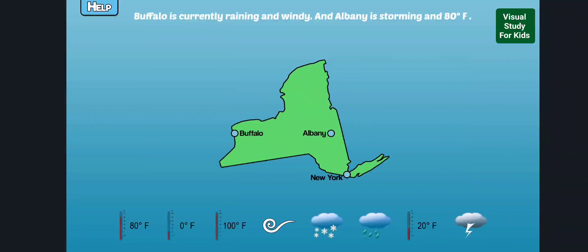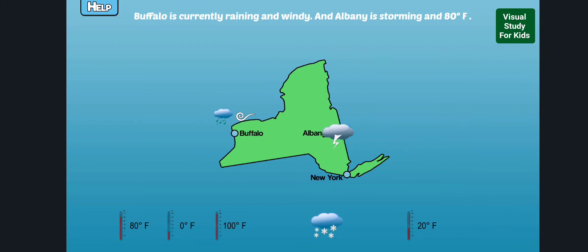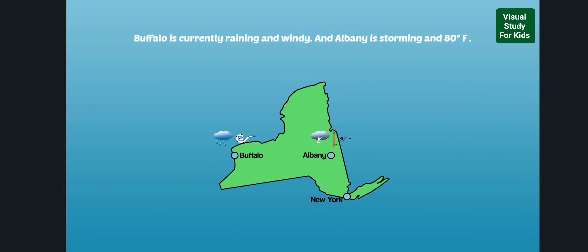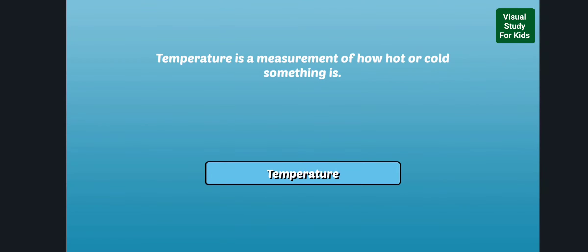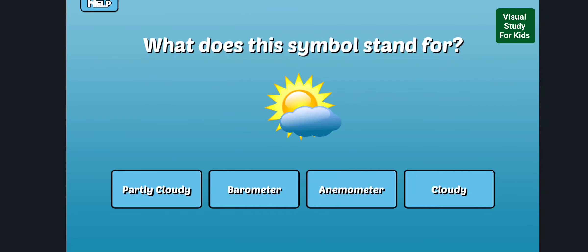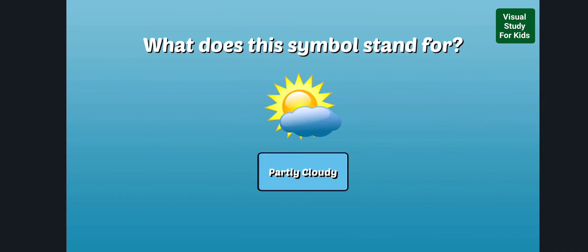Read the weather report and drag the symbols to the correct place on the map. You're right! Awesome! What does this symbol stand for? Right, this is a symbol for partly cloudy.